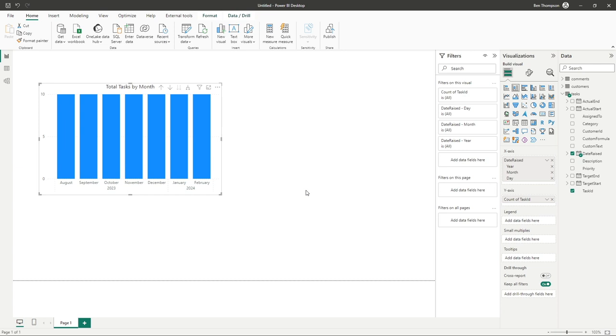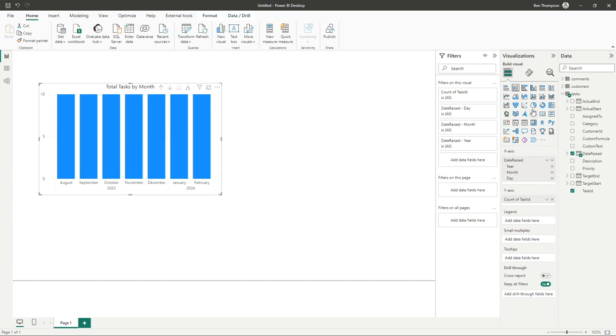Congratulations, we have now added and formatted our first chart in this Power BI report. What you might want to do at this stage is you're likely going to want to add other visuals. One important thing or tip to remember is to make sure that you deselect your current chart before adding another.